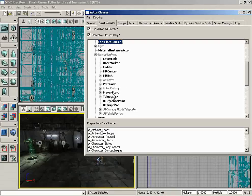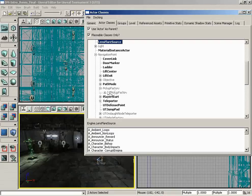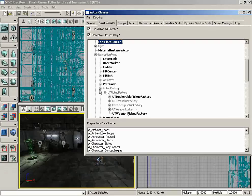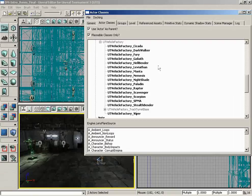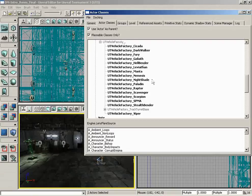So let's go back underneath our Pickup Factory and let's expand Pickup—well we already did that, so let's go ahead and close that up. I guess we should do a vehicle now. Yeah, that'd be fun. So let's expand UT Vehicle Factory, and there's all of the vehicles that are available to us. I'm going to grab the Scorpion just because it's cool.